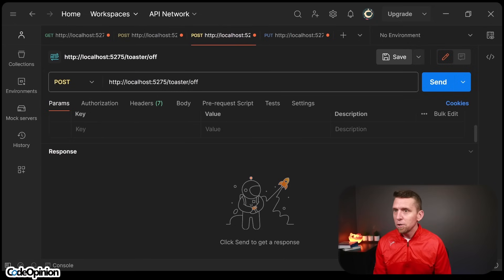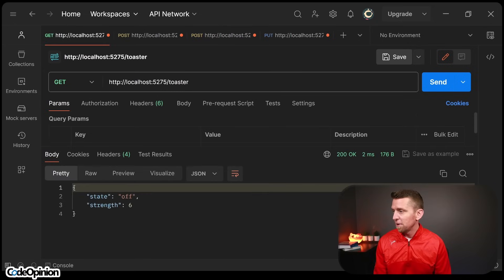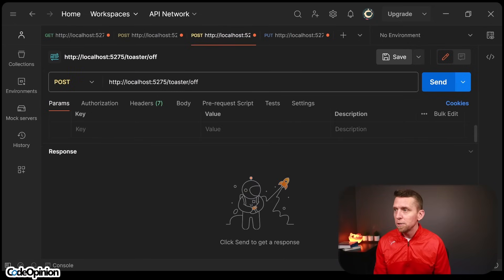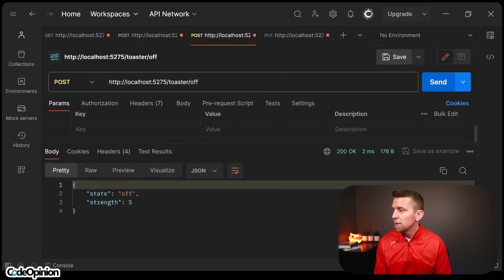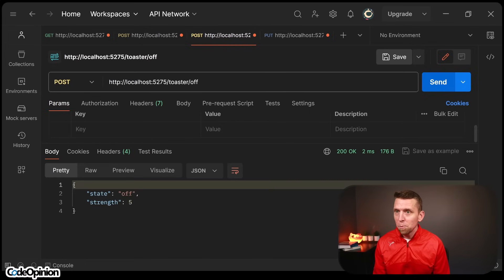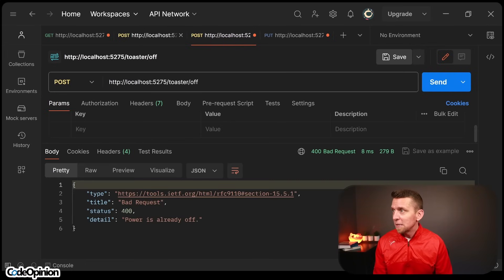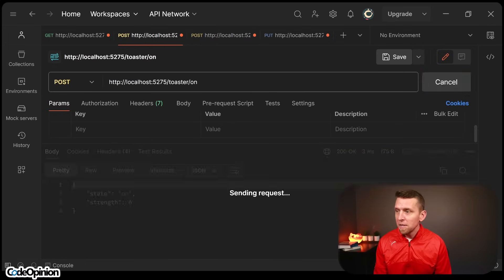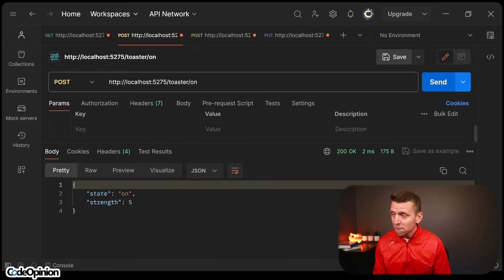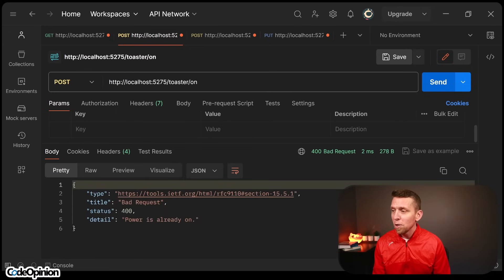And then I could, if I just fetch it again, we can see, okay, we're on at five and then I can go and turn it off and now we're off. But as I mentioned, we can't turn it off again because we're already off. Same thing with on. We're on now. It's fine, but I can't call it again because we're already on.